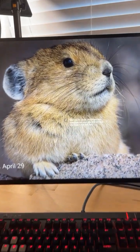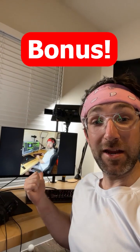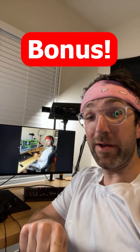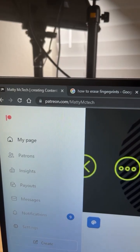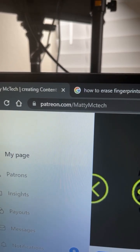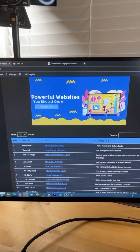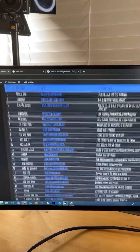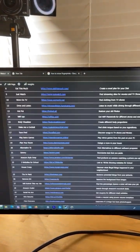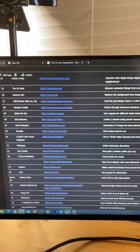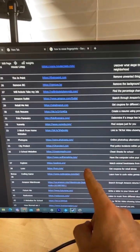Here's a bonus: if you become a five-dollar-a-month Patreon supporter by going to this website, you'll get access to all the powerful websites I've posted over the years and some bonus content.